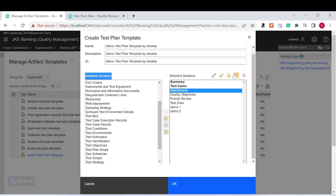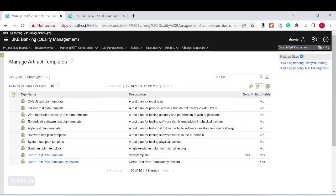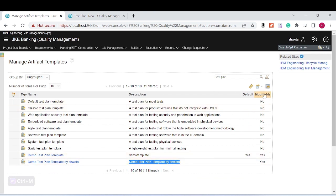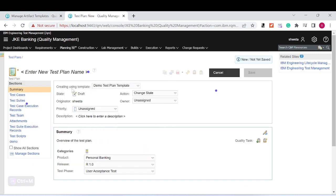Select the 'Attachment' section and click the down arrow to move it down until it's in the desired position. If I want the 'Demo' section at the top, I select it and click 'Up.' Click 'OK.' Here you can see the 'Demo Test Plan Template by Shweta' has been created. The default templates cannot be modified — only the custom templates you've created can be edited. There is also a 'Default' option here.